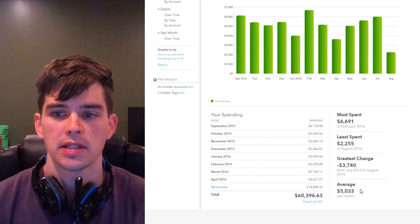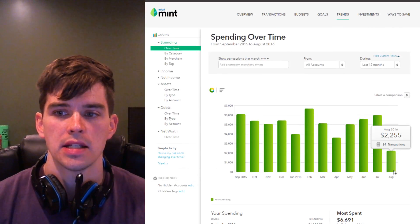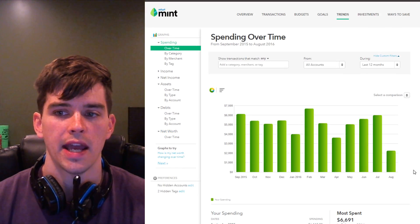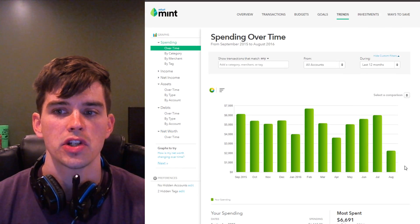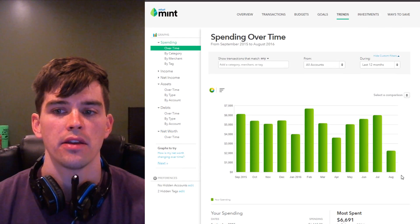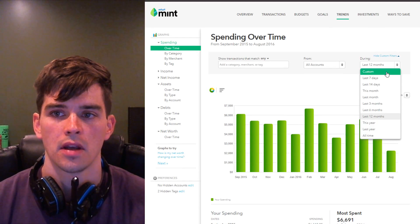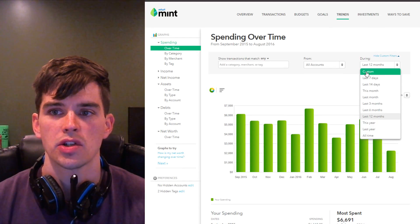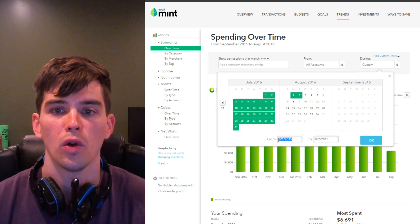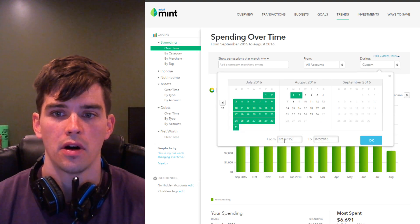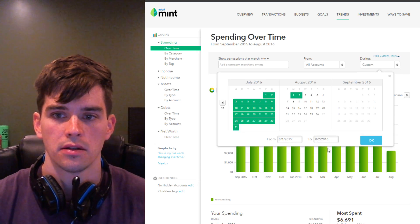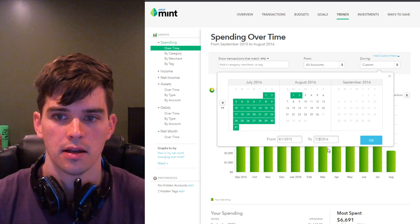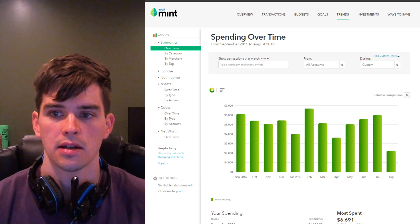If we scroll down, we see that my average expense has been $5,033 per month. Unfortunately, what this does is it's not correctly since August is only halfway through. It's averaging in a smaller, unrealistic value for this month. So what I need to do is I need to go to custom and make sure that I'm looking at 12 whole months. So I'm going to go from August 1st, 2015 to July 31st, 2016.